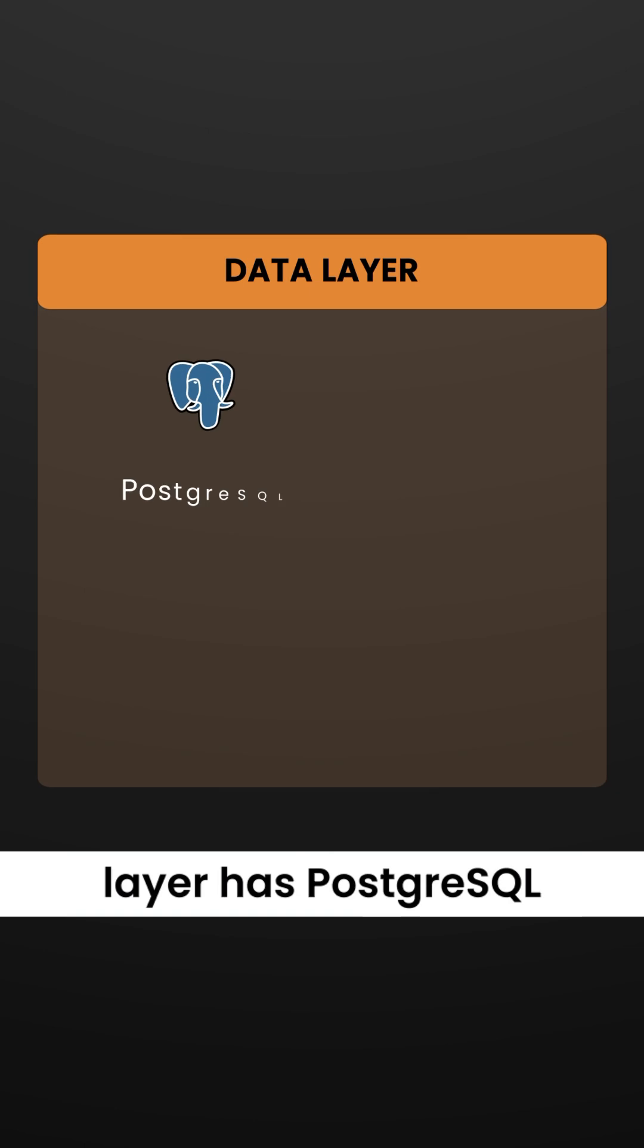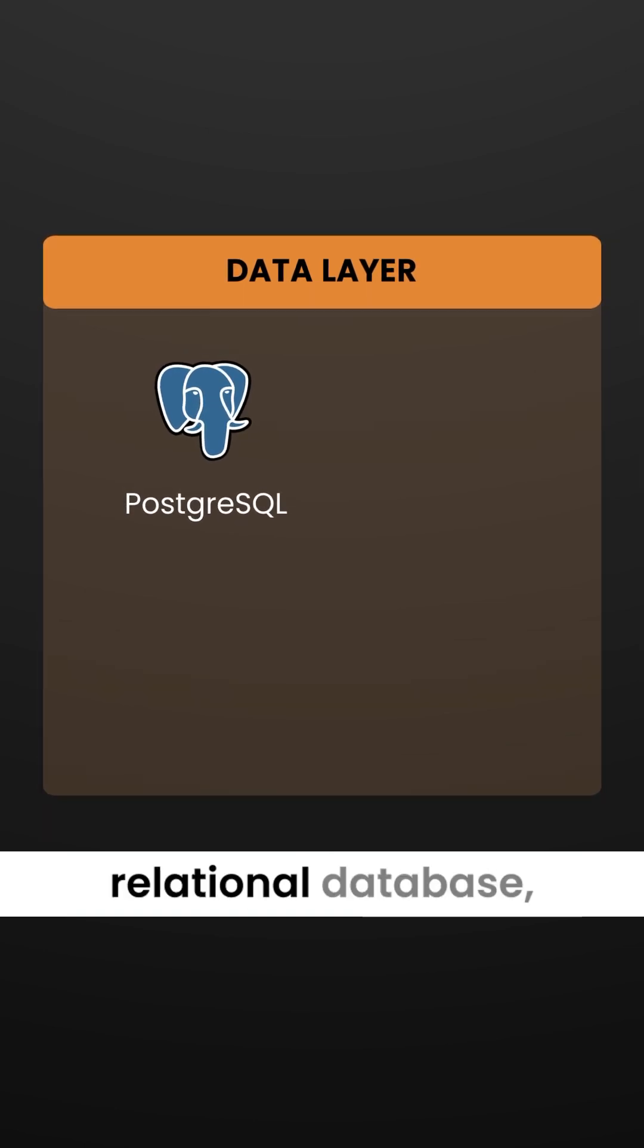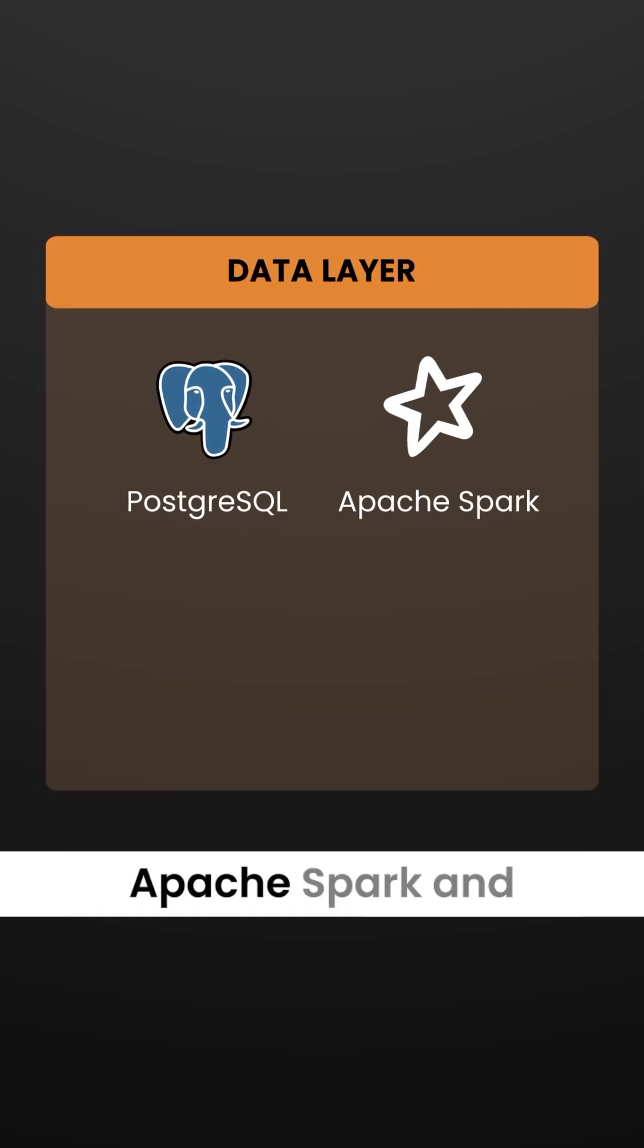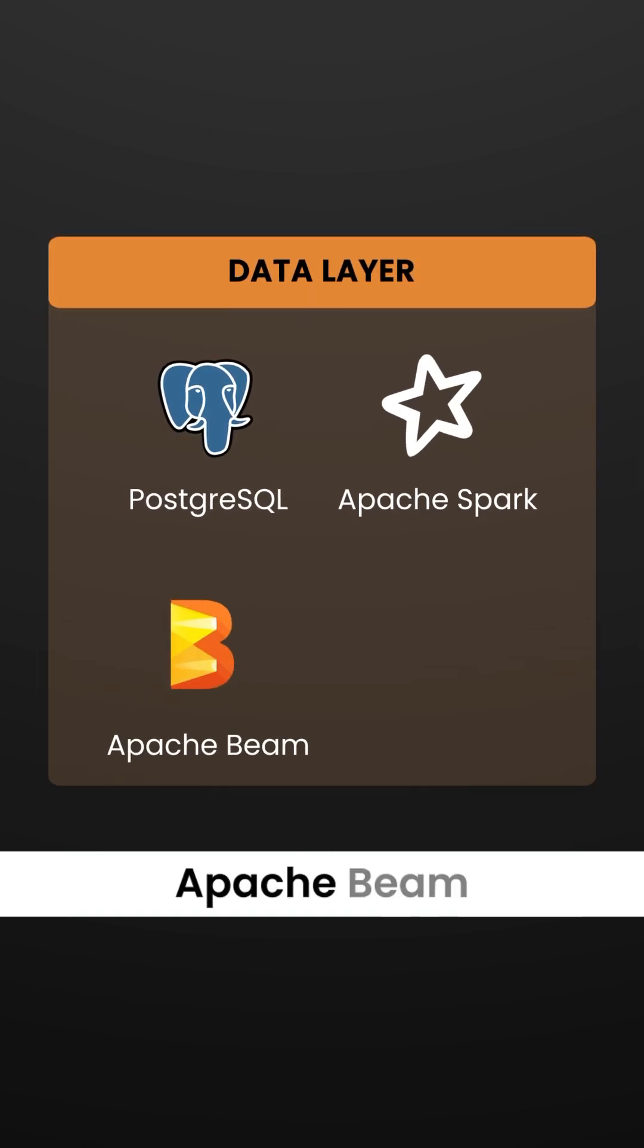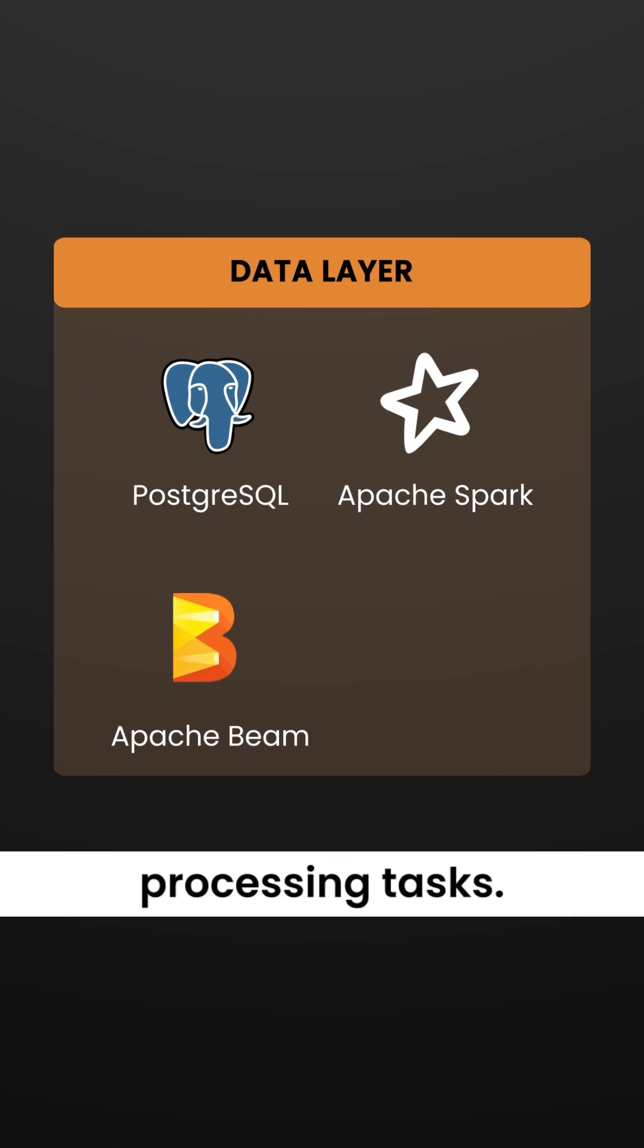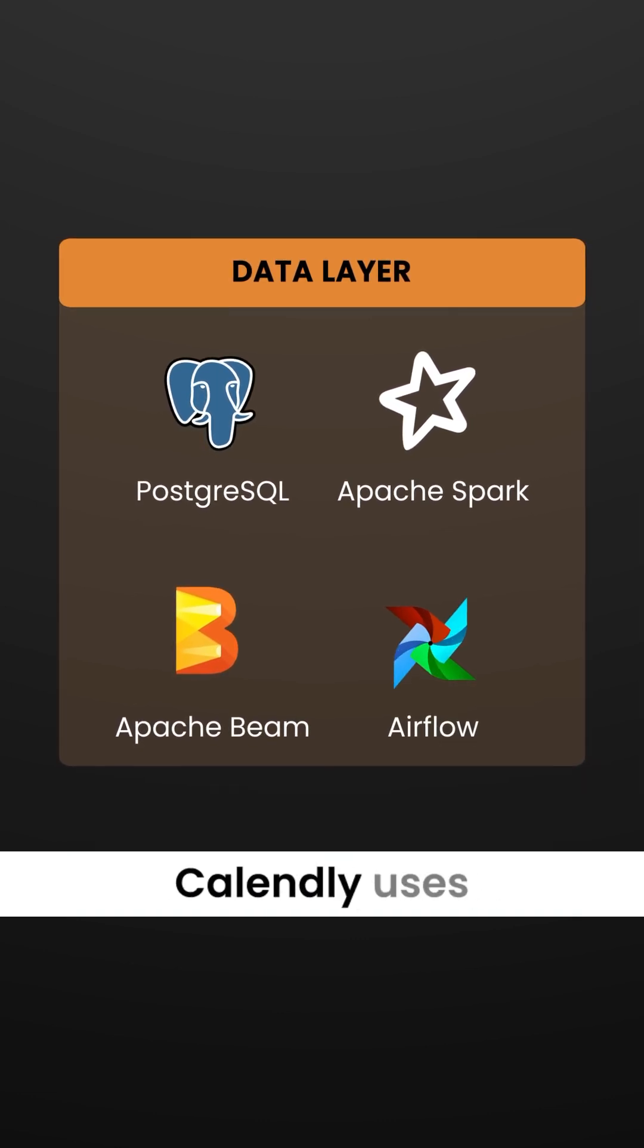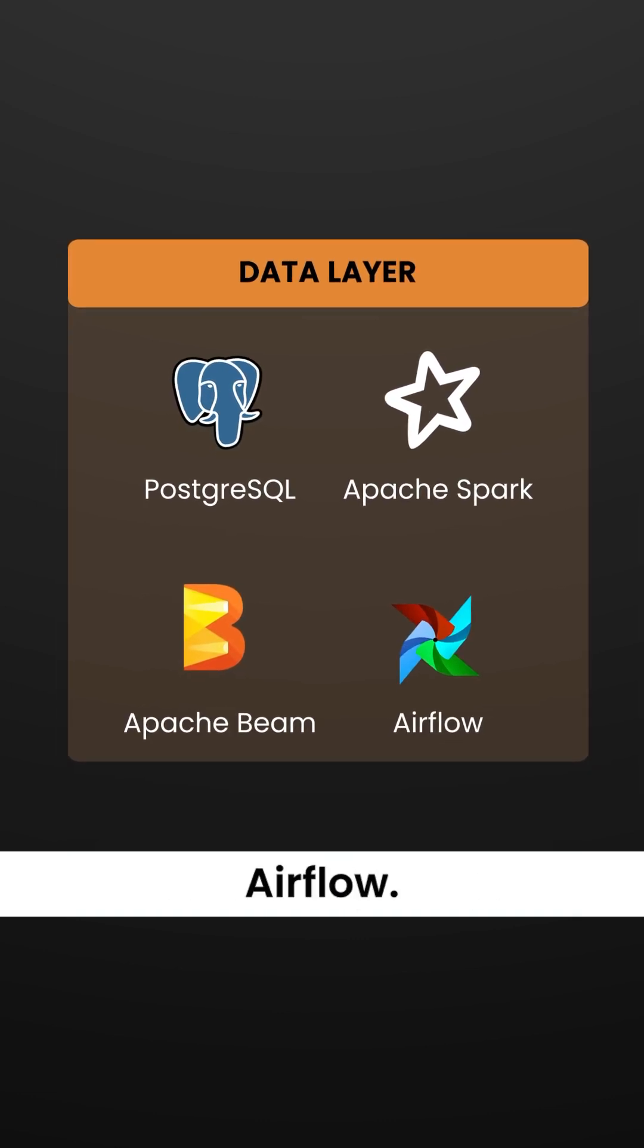Calendly's data layer has PostgreSQL serving as the primary relational database, while Apache Spark and Apache Beam handle big data processing tasks. For workflow management and scheduling, Calendly uses Airflow.